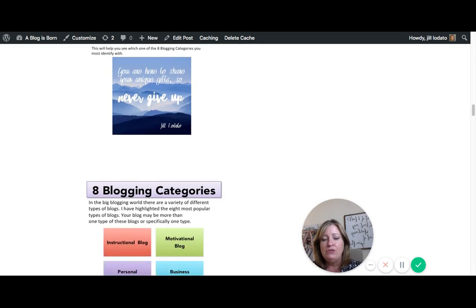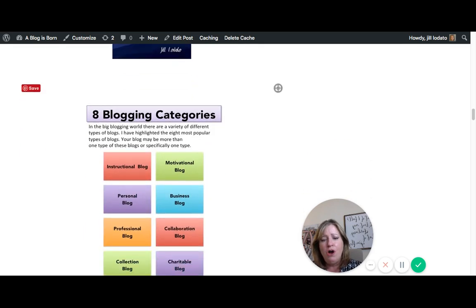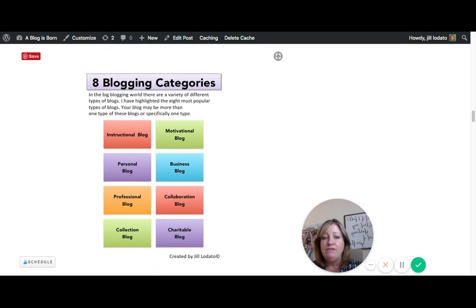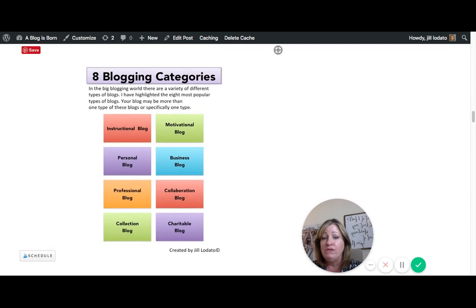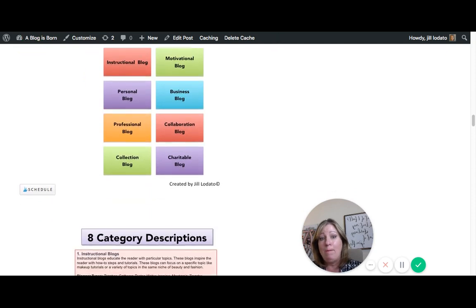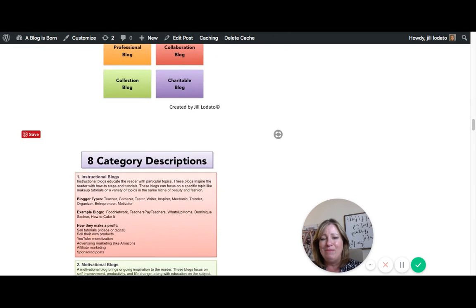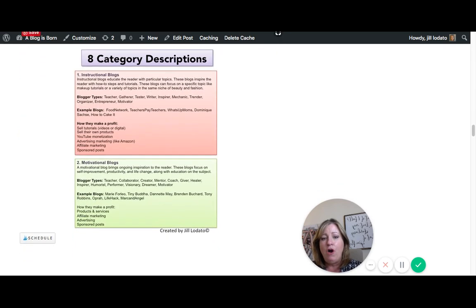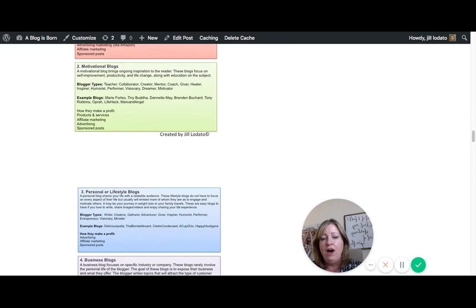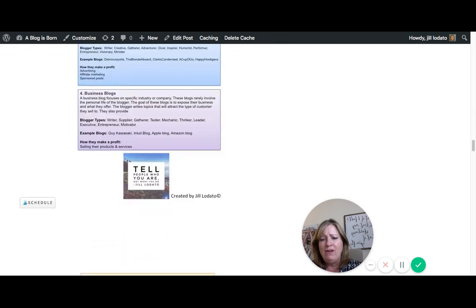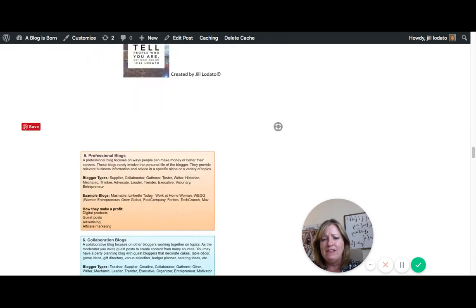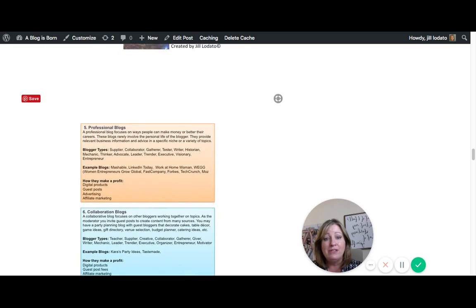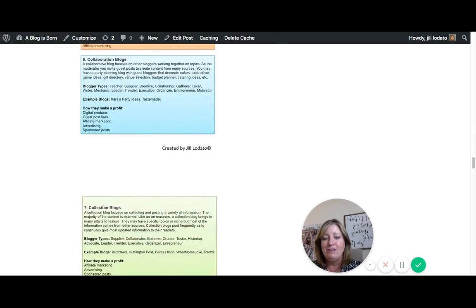And then what you do is you go down and you see all the different blogging categories. What I did was I highlighted eight of the most popular types of blogs. There's eight different types that actually produce very successful blogs and people are making quite a bit of money doing them. So then you're going to read all the different categories of these different blogs and what they really entail, what kind of people are having these types of blogs and where your personality fits into these blogs.